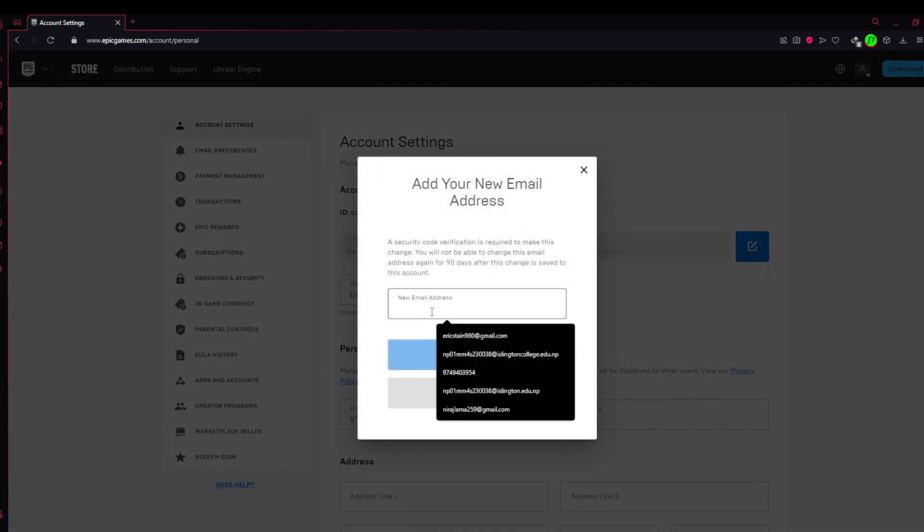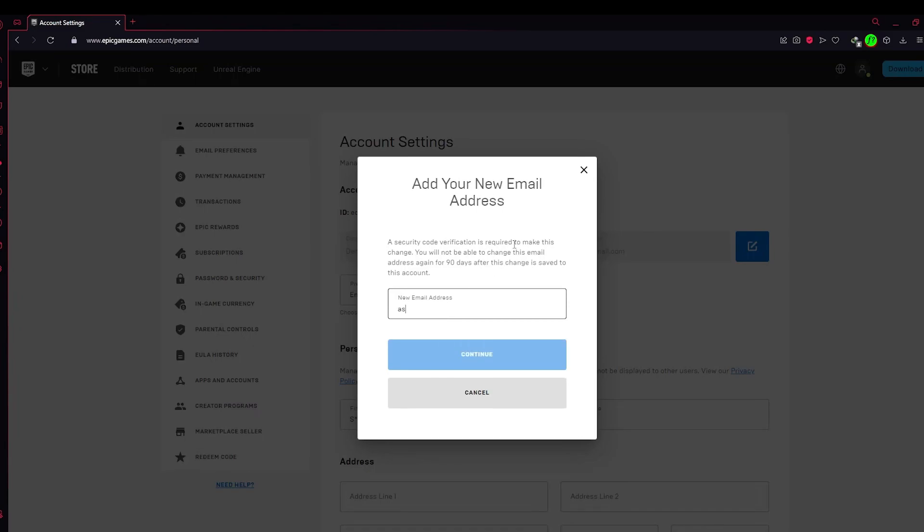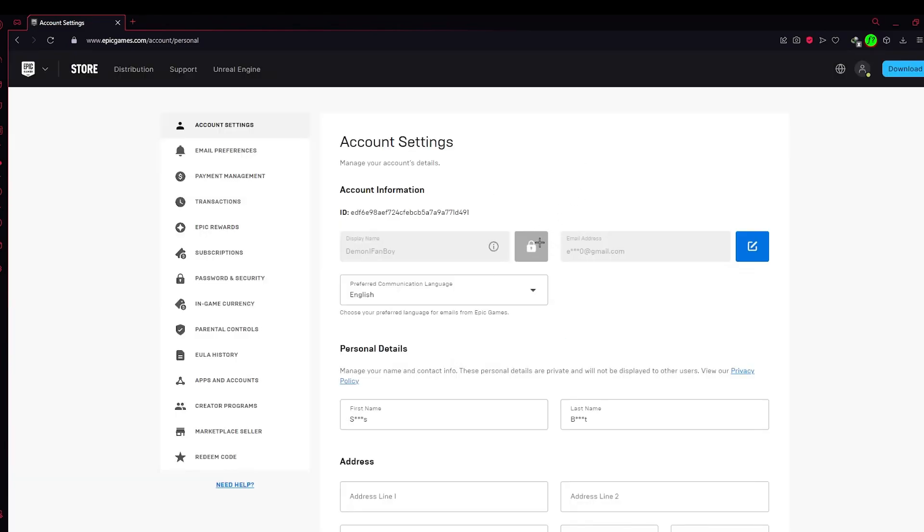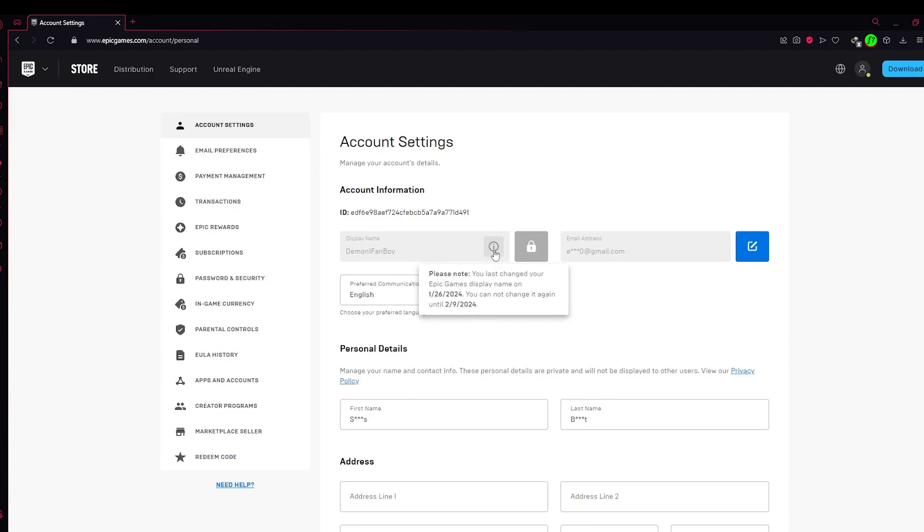After you have clicked on it, a name change will appear and in here you could type your name. But in here it doesn't show me this blue button currently because I have already changed my name on 26th of January and I can again change it on 9th of February. So you can only change your name each two weeks after you have changed it.